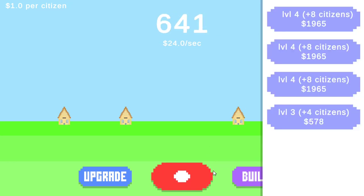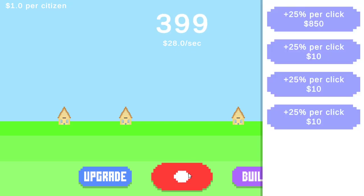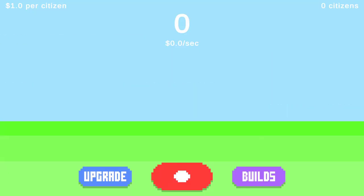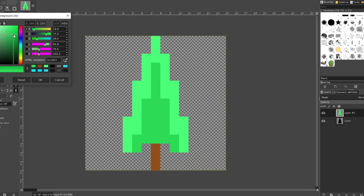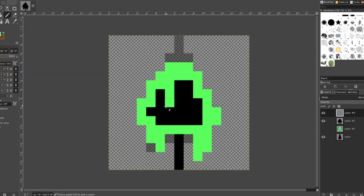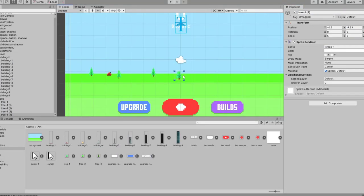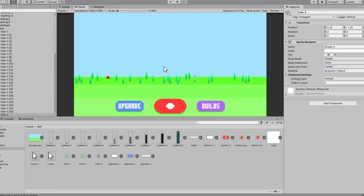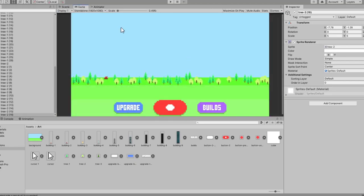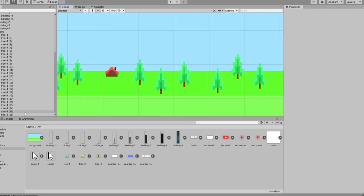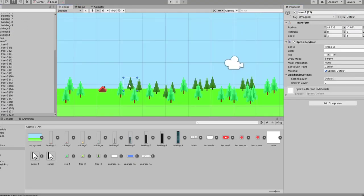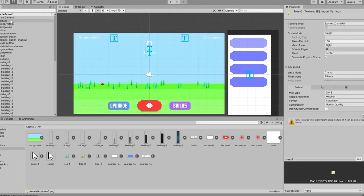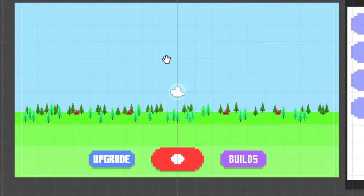So the game currently looks a bit bland. It can really use some details. So I went into GIMP and started designing some trees. And after I did that, I put them in the game around the buildings. This immediately made the game look a lot more alive.